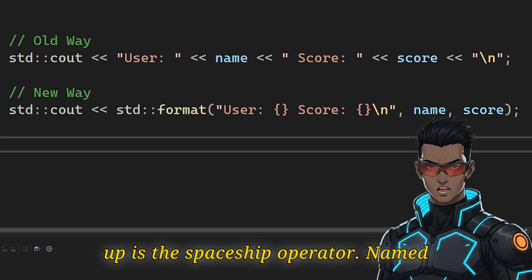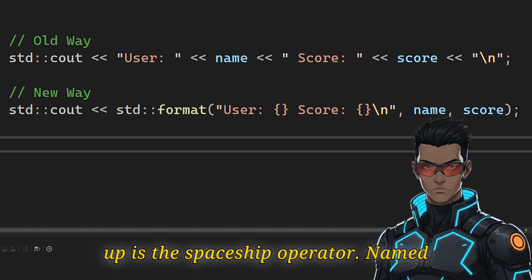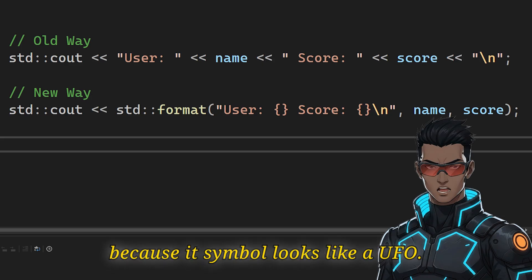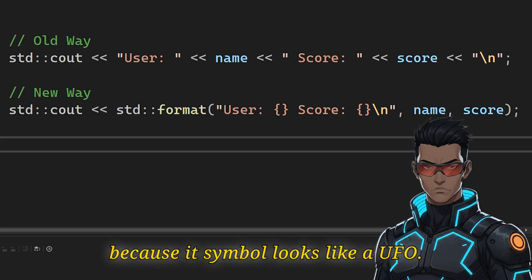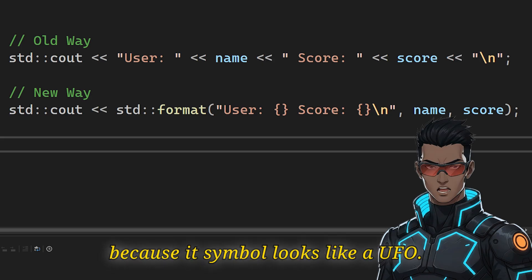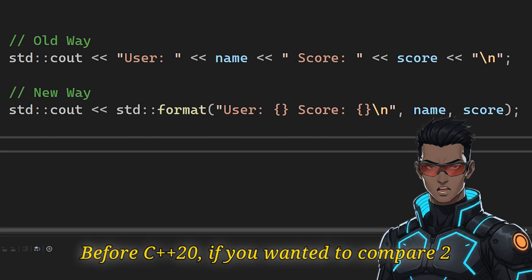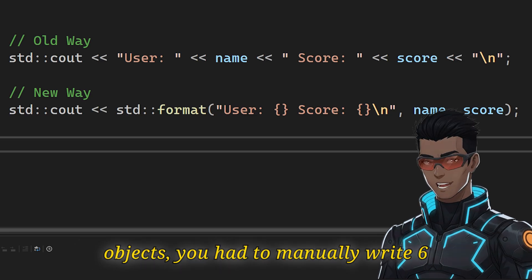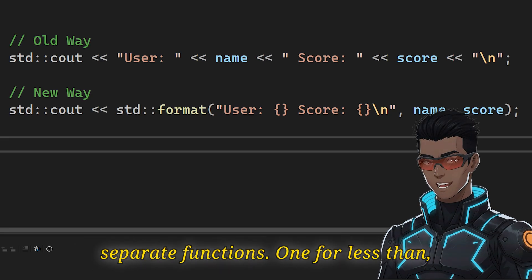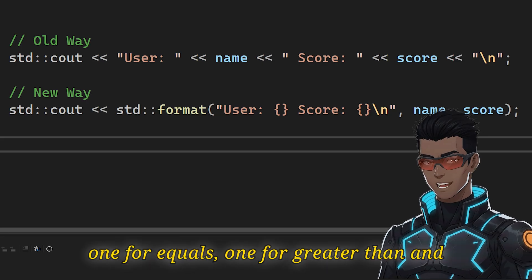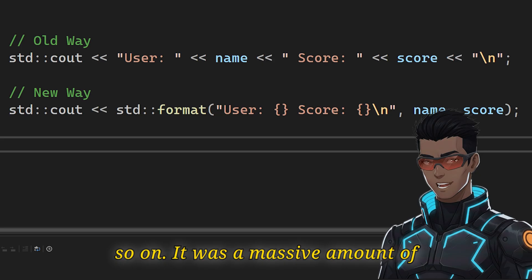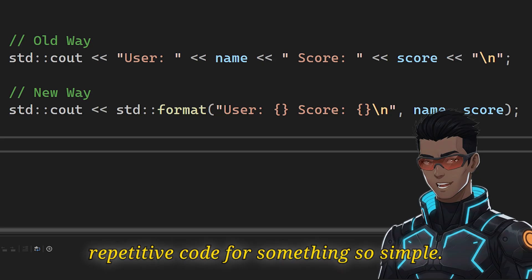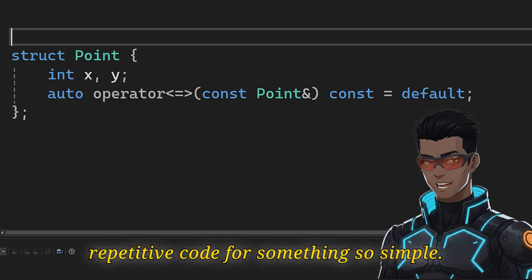Next up is the spaceship operator. Named because its symbol looks like a UFO. Before C++20, if you wanted to compare two objects, you had to manually write six separate functions. One for less than, one for equals, one for greater than and so on. It was a massive amount of repetitive code for something so simple.